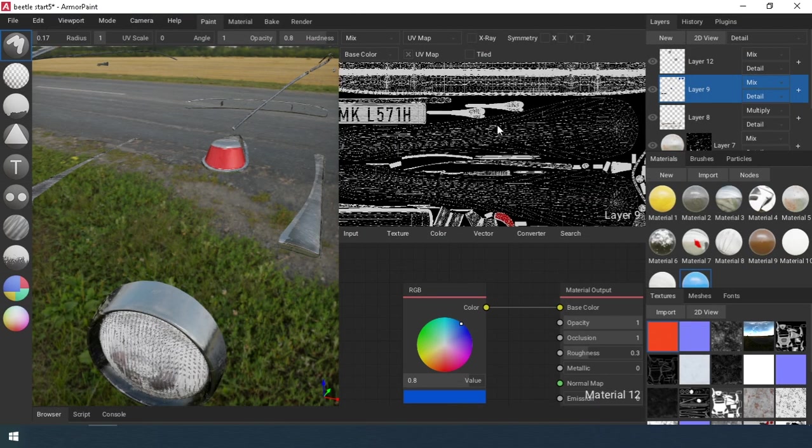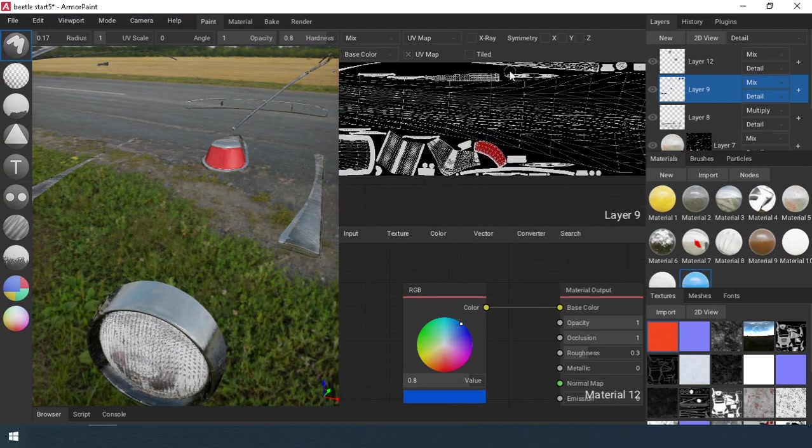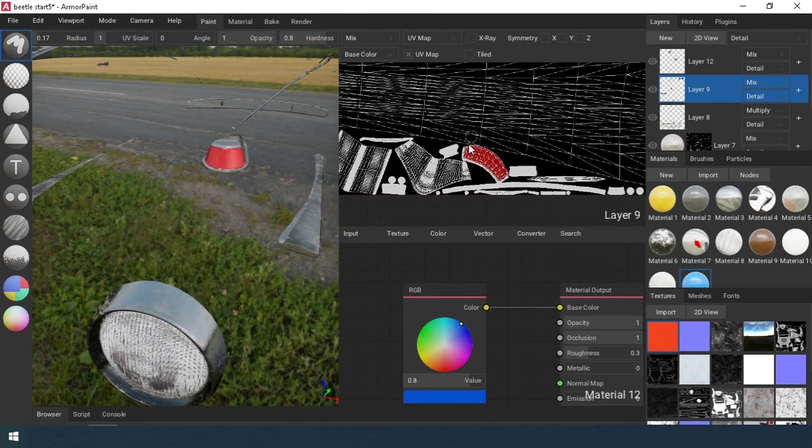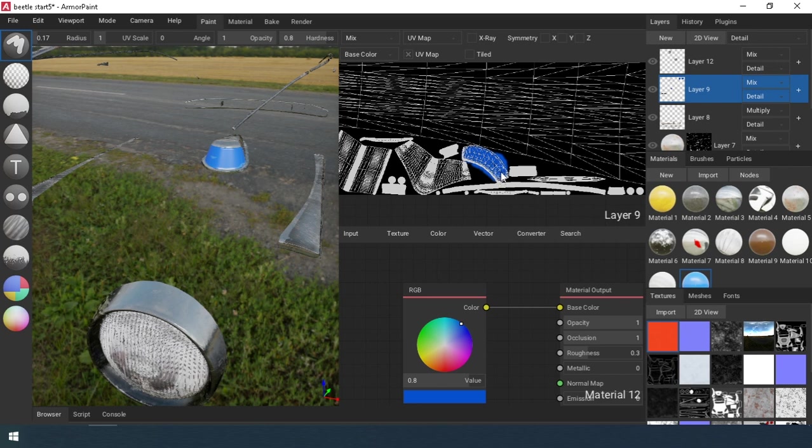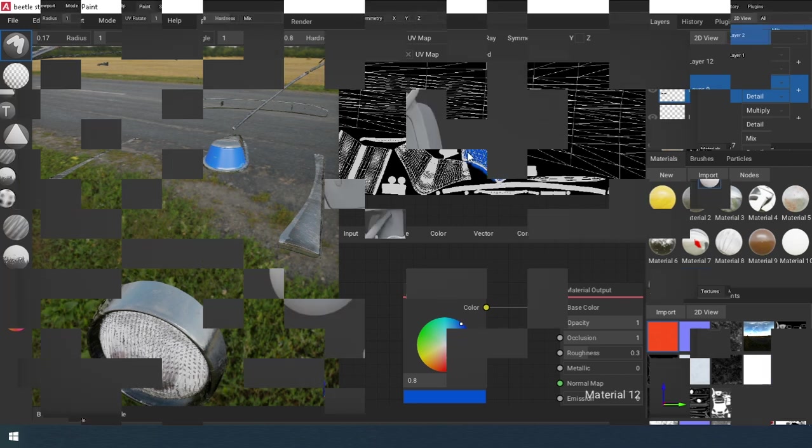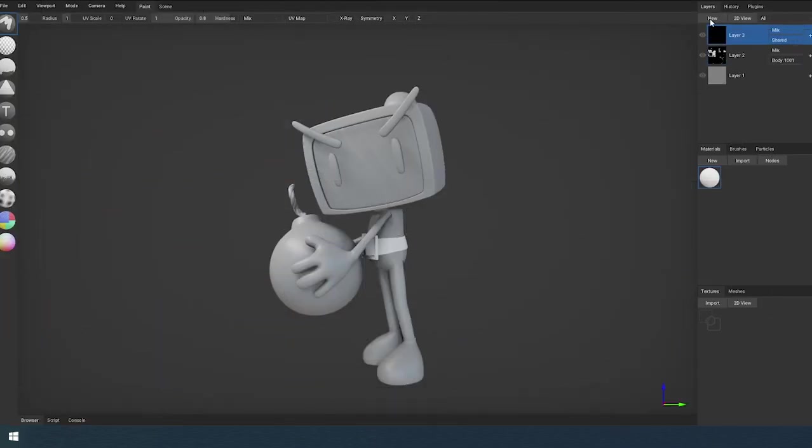In Armory Paint there is the ability to draw directly on the UV. This is very convenient if, for example, you need to paint over some area of the model but you don't have an ID mask map.